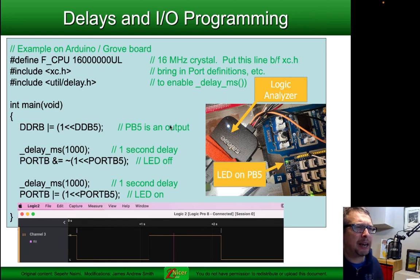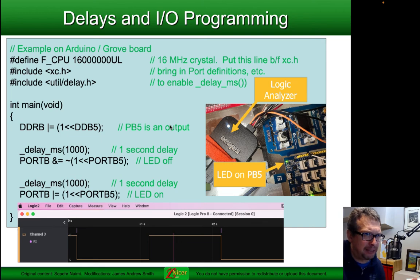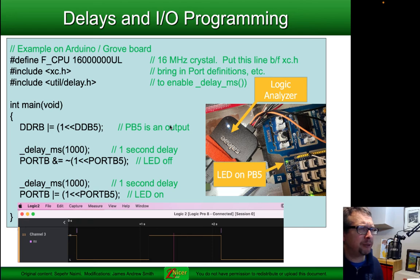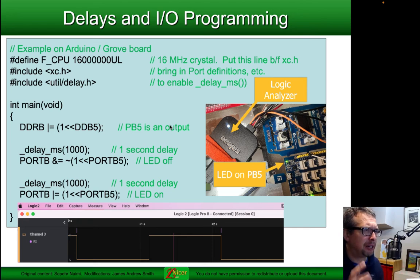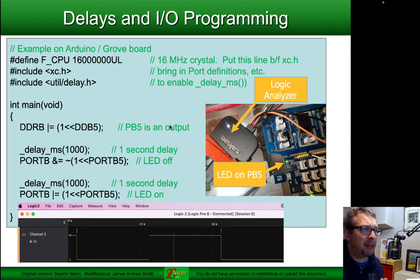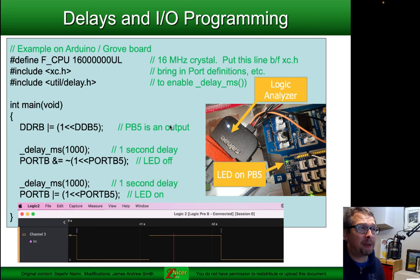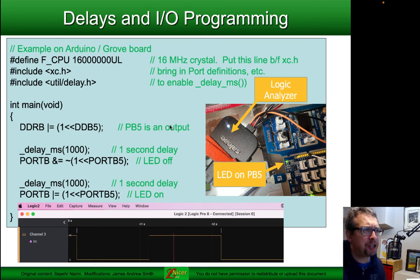Here's another example. In this case I had one of the Arduino-compatible Grove boards with the PB5 LED turning on and off, and a logic analyzer to verify the timing was right. But you can also, if you have the time delays long enough, use a stopwatch and your eye to make sure the LED is flashing with the right delays. We've got F_CPU defined at 16 million, or 16 megahertz, because we have a 16 megahertz crystal. I'm using port definitions from XC.H available in MPLAB X, and then util/delay.h for the delay function.